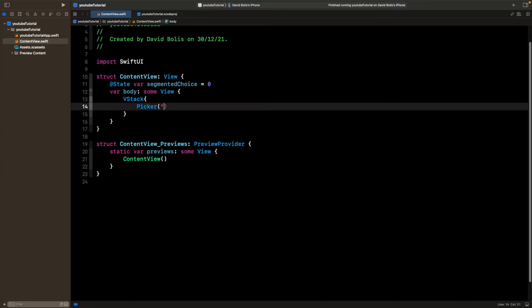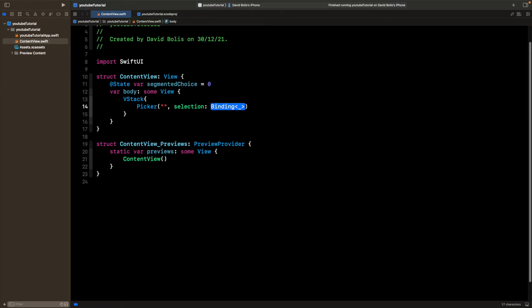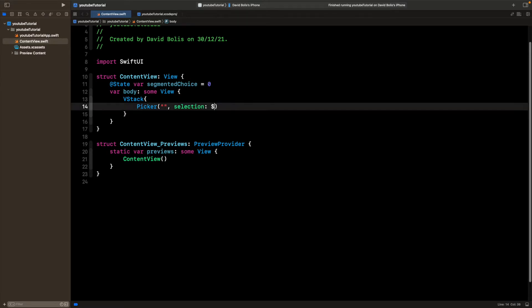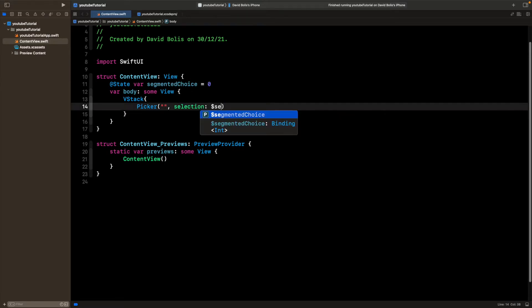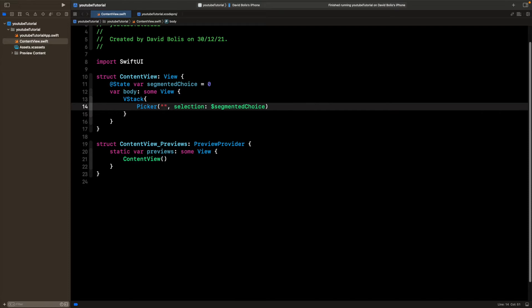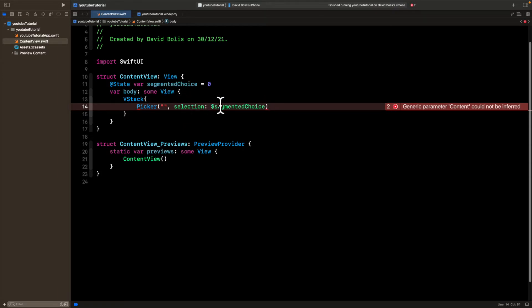And we're just going to leave this empty. And then followed by that, we're going to have a selection. And inside of here, we're going to be passing that value over here. So we're going to say segmented choice. And basically, the idea here is that every single time a selection is made, it will update this segmented choice with the value that it will change.